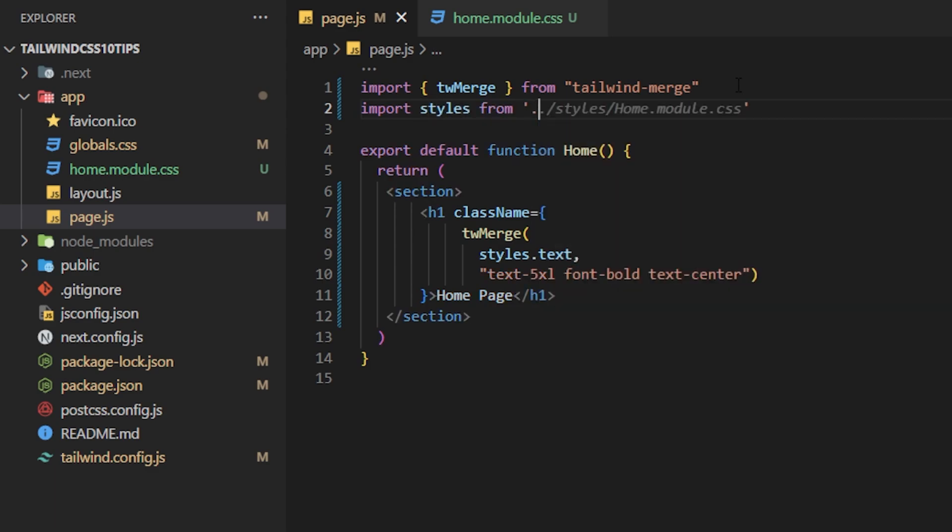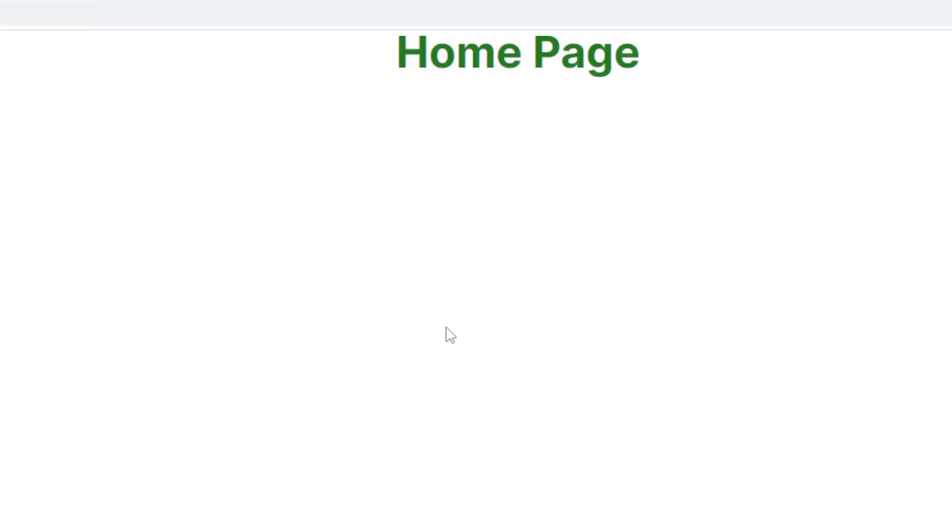So as you see we're using the regular CSS syntax convention. Now we could close this parentheses here, we could import the home.modules from home.module.css like that. And now we should have on this h1 a text of green and then also a text of 5xl, a font of bold, text center. Let's run the development server, open up our localhost 3000 and make sure everything looks good. So we're letting this load and as you can see the text is centered, the font's bold, and the font color is green. So that is how you use tailwind-merge to merge two different styles of CSS into one element.